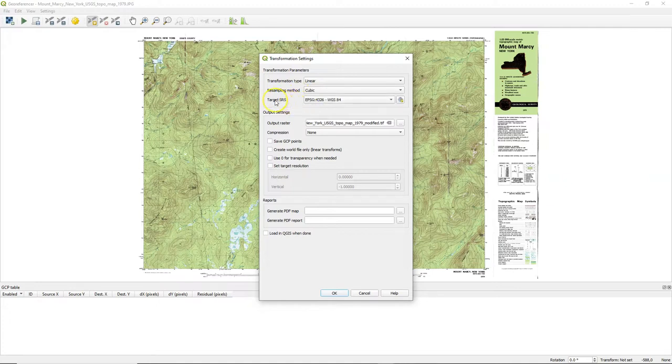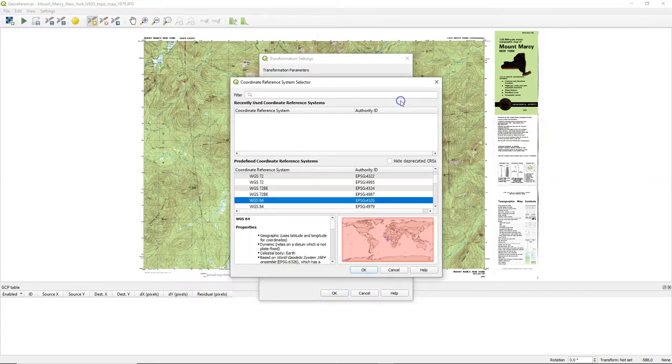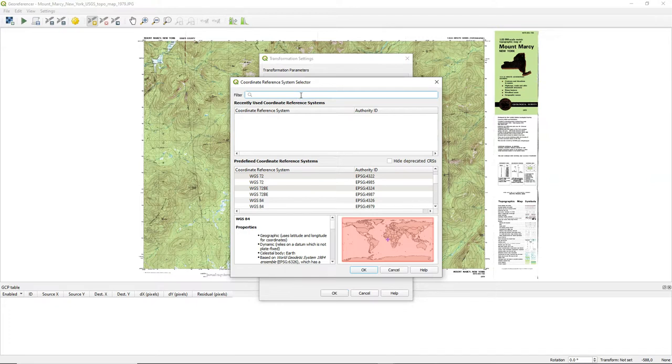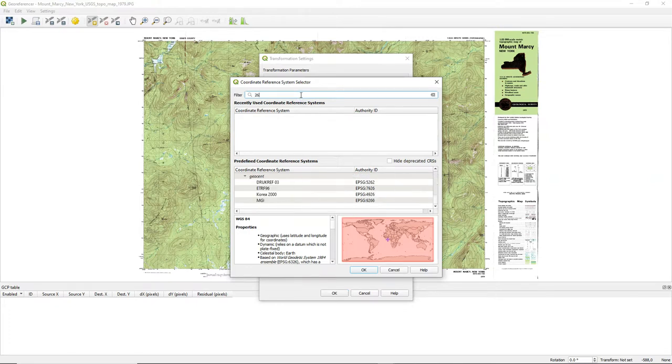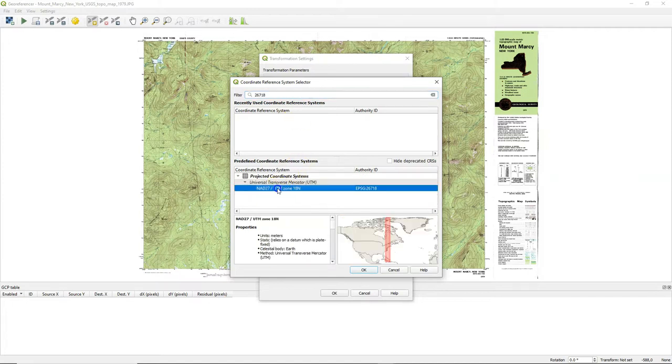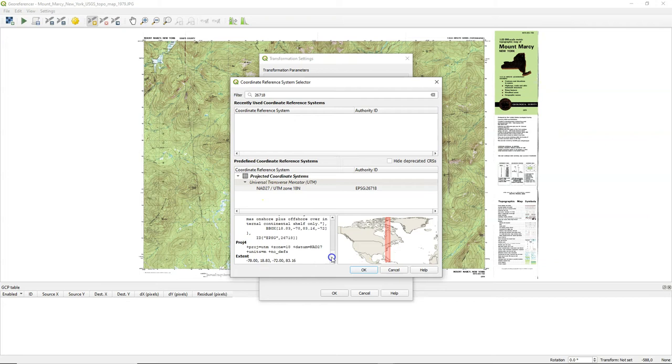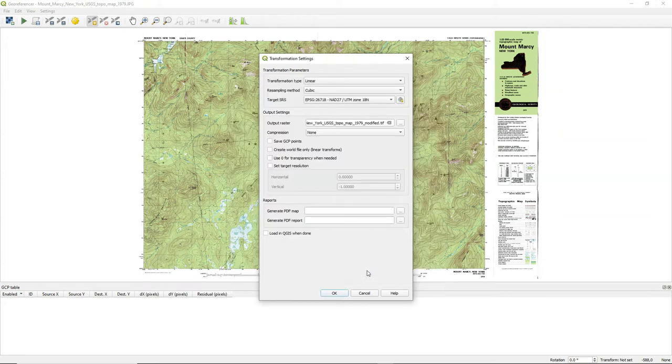For the resampling method we choose cubic because we want a smooth backdrop. If you want to do calculations, choose the nearest neighbor. We also choose the output coordinate reference system, which is the EPSG code that we looked up with spatialreference.org. That's the projection that belongs to the grid. We can see that indeed this projection is used over our study area here, which is Mount Marcy, New York.